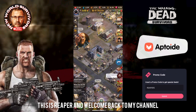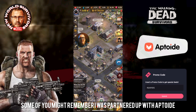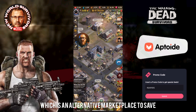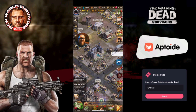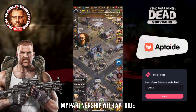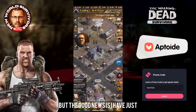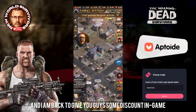How we doing survivors, this is Reaper and welcome back to my channel. I've got some exciting news for you guys today. Some of you might remember I was partnered up with Aptoid, an alternative marketplace. When I went inactive and was having a few problems and stepped away from the game, I did end my partnership with Aptoid, but the good news is I have just signed a contract with Aptoid again and I am back to give you guys some discount in game.